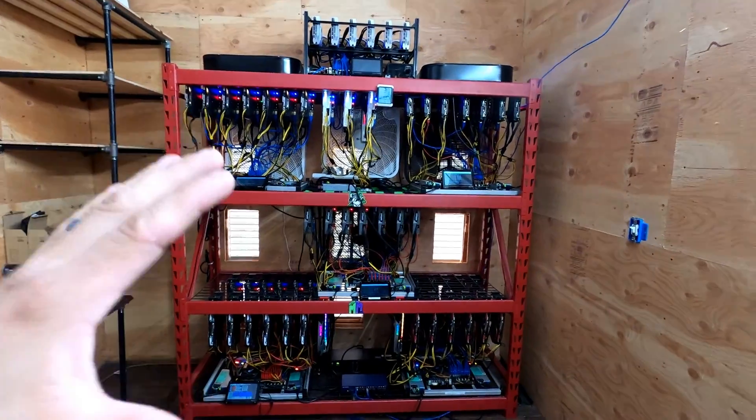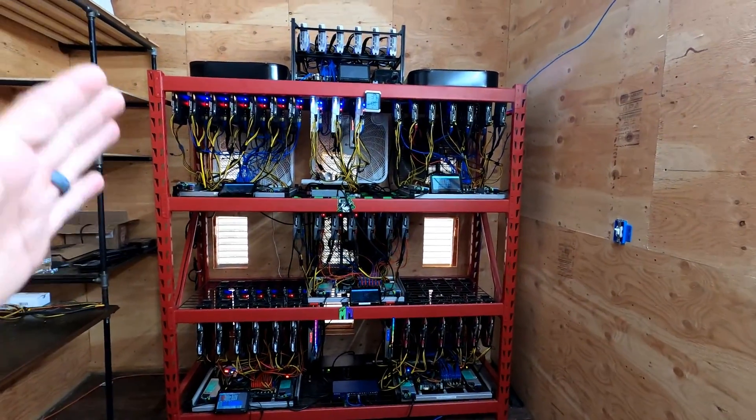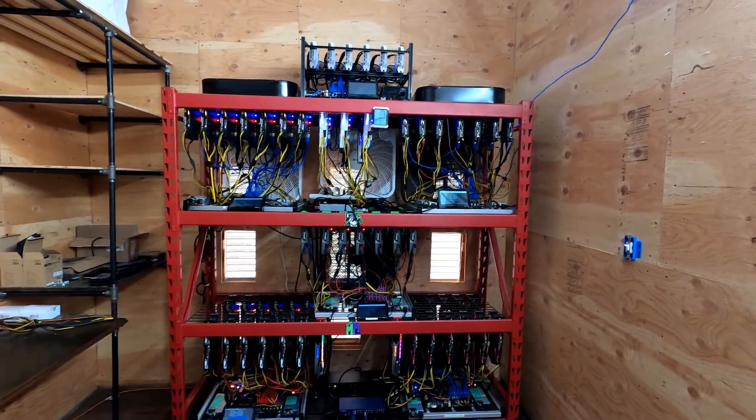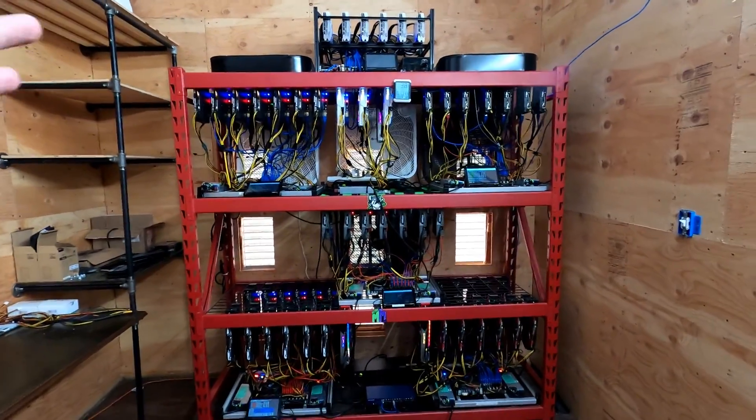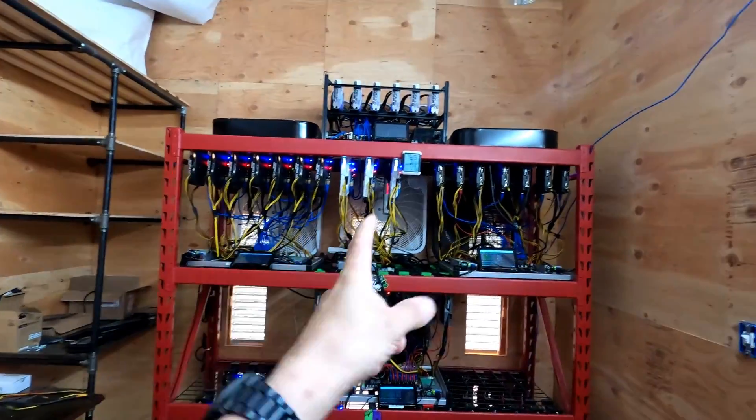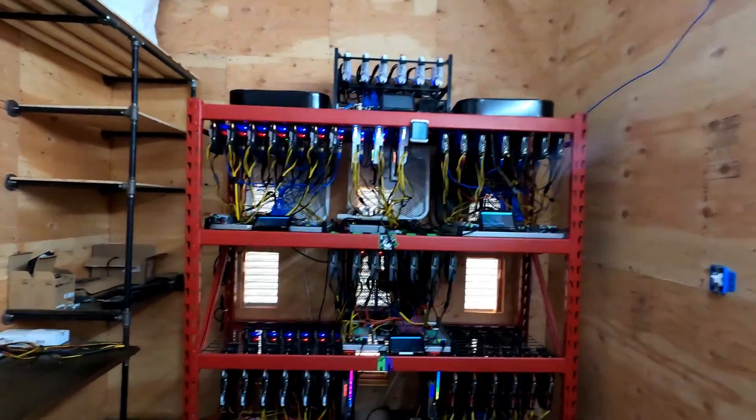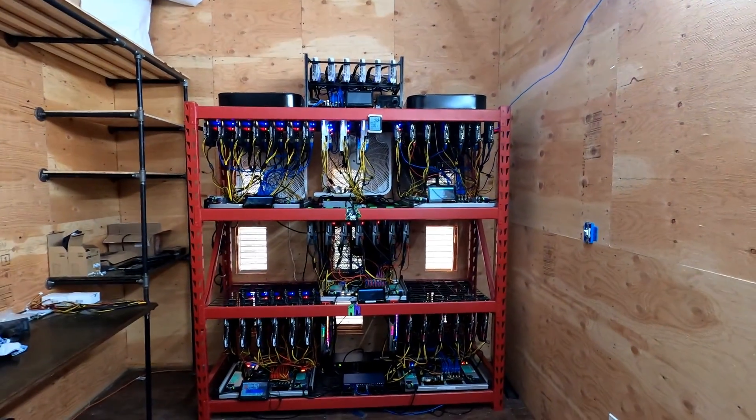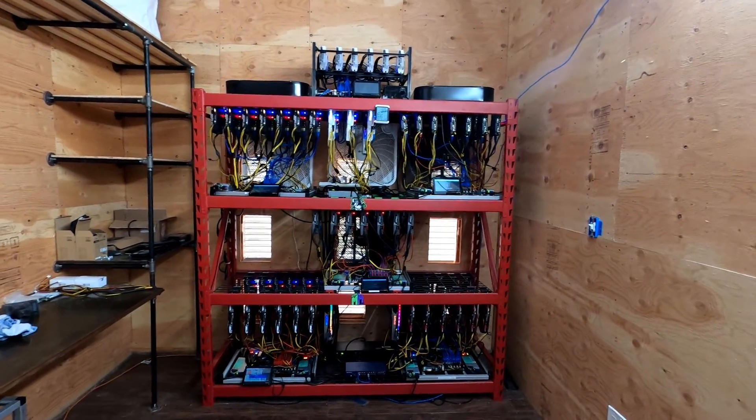So like I said, I'm gonna monitor this for the next hour or so. I want to see how hot it gets in here. I want to see if these fans behind the rigs actually help. If they do, I'll let you guys know below.